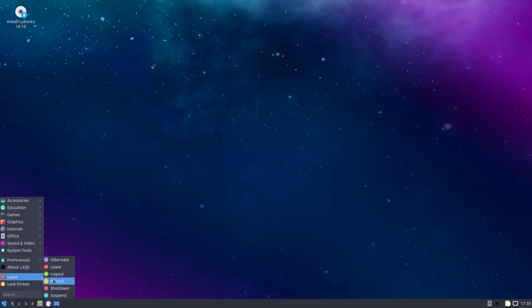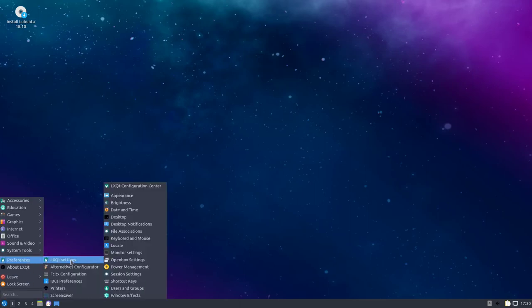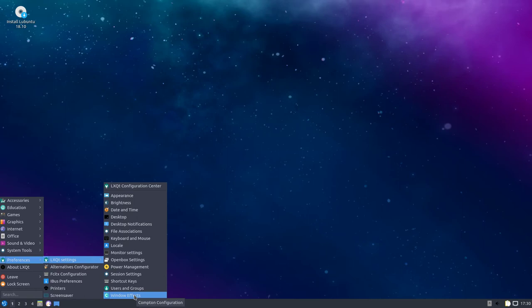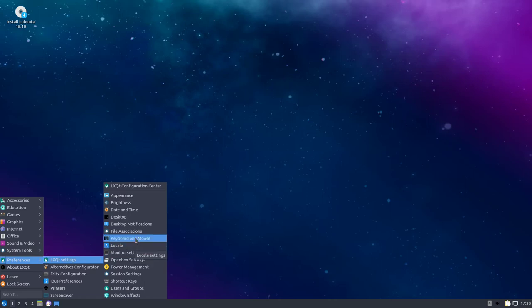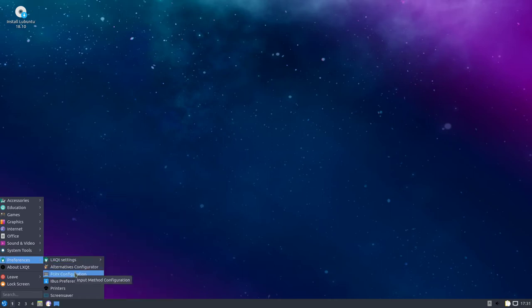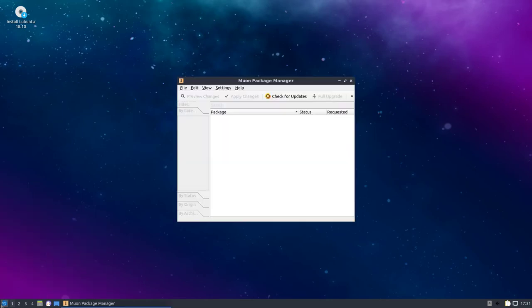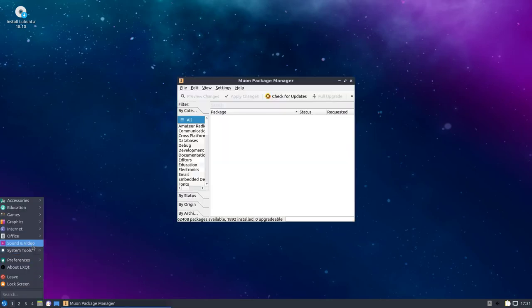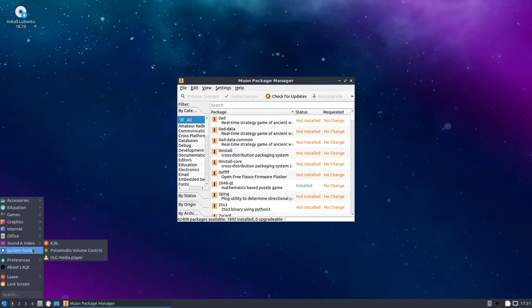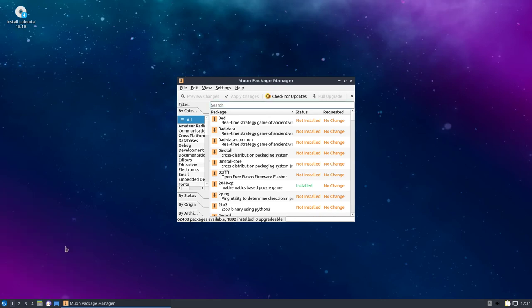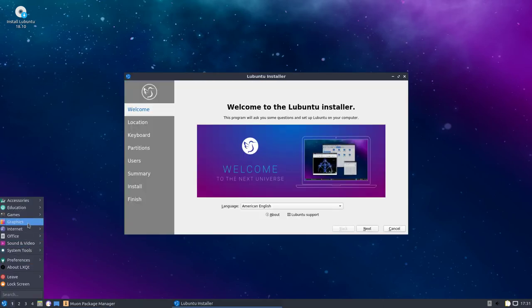So I guess this is going to be the new Lubuntu built on LXQT. And if you don't like it, I guess you're going to have to use the old Lubuntu if you're using Lubuntu. And let's see what else we can look at there. System tools. There's the package manager.